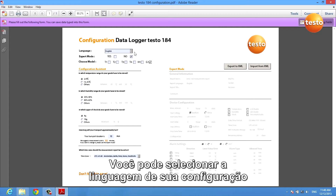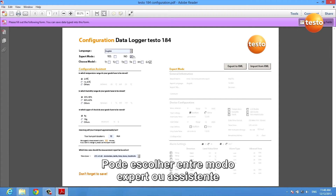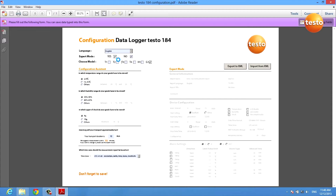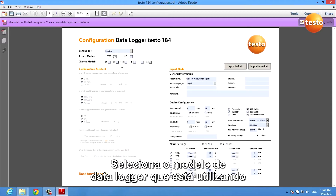You can select the language of your configuration, you can choose between an expert and an assistant mode, and you have to select the data logger model you are using.